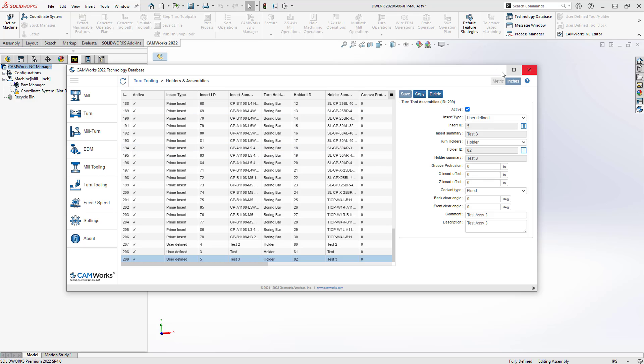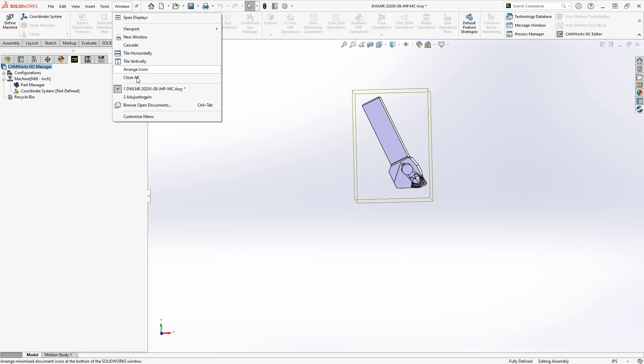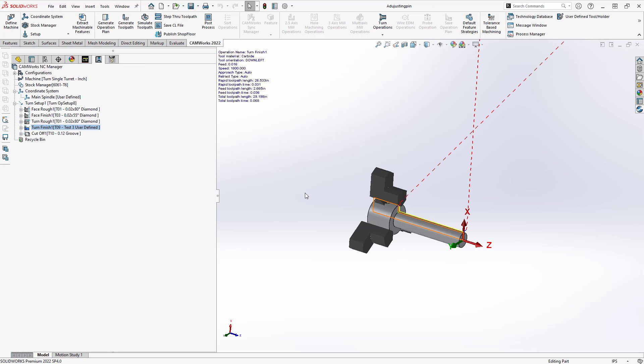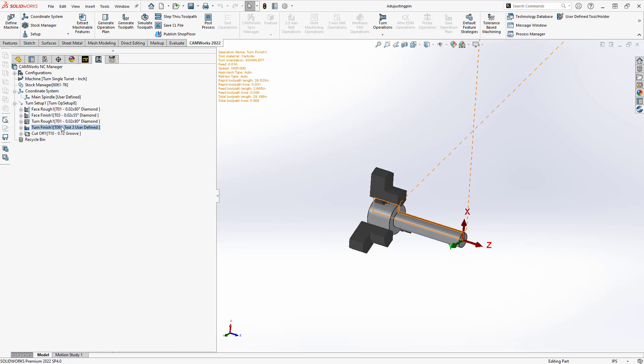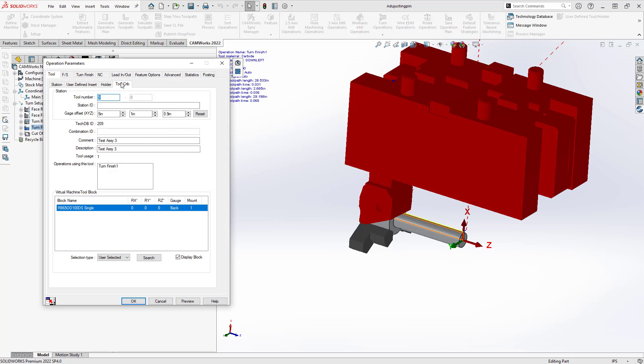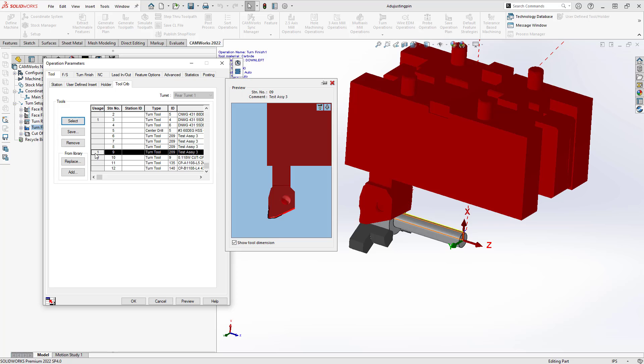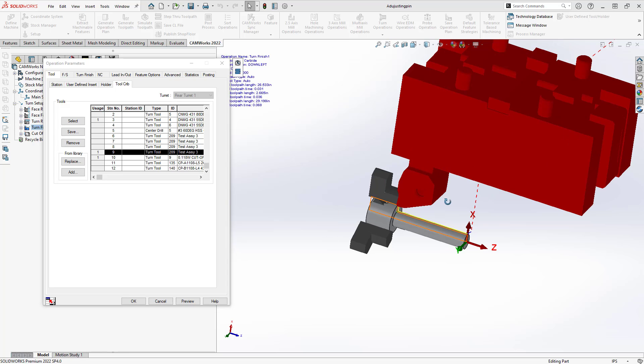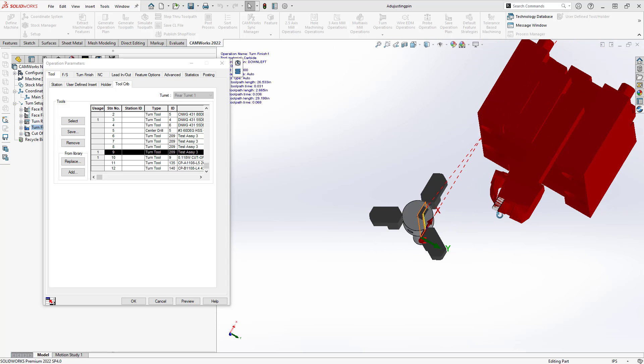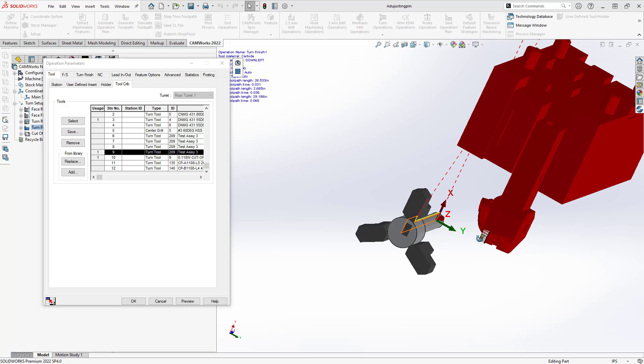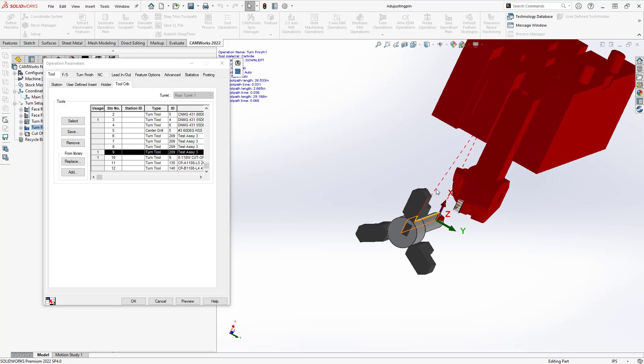Now, with that both defined, let's take a look at that tool in use. So I actually just have a very basic turn part file here. I'm just going to do a finishing with this tool that we just finished defining. Let me just open up the operation. If we go to tool crib, we can see that we have my assembly tool nine.